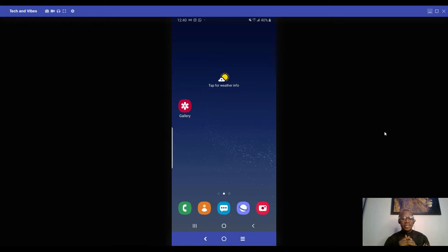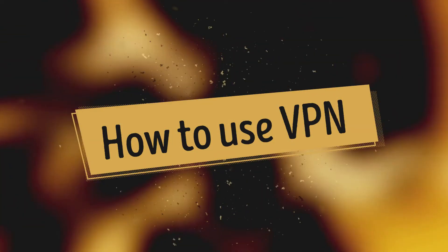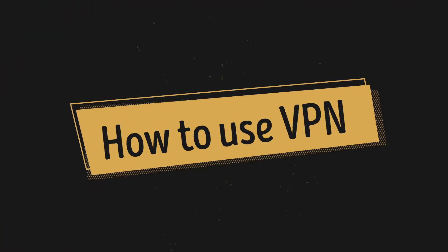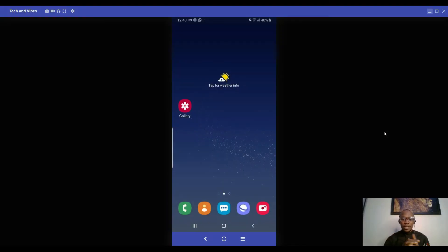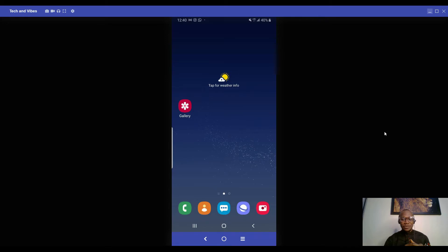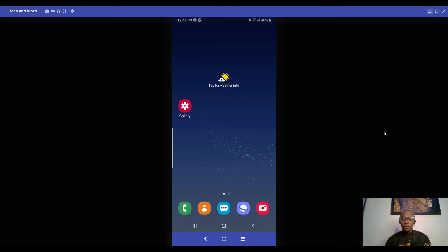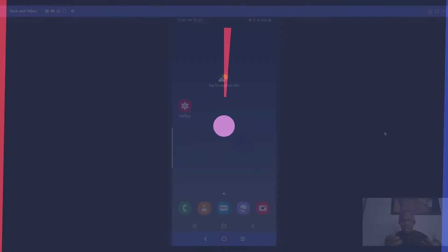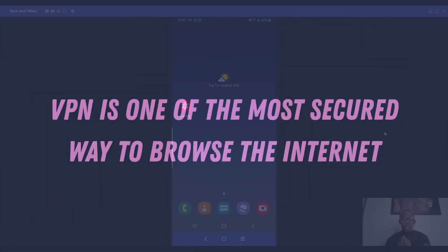Today we're going to talk about how to use VPN on your mobile devices and your desktop or laptop device. You can use VPN to browse safely on the internet. Nobody can sniff on your IP and nobody knows you're online when you're using a VPN. It's actually the most secure way to browse internet.